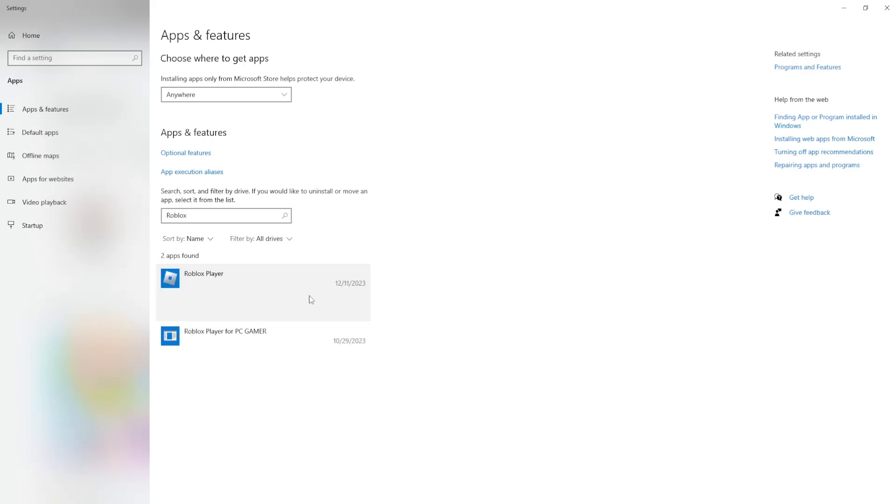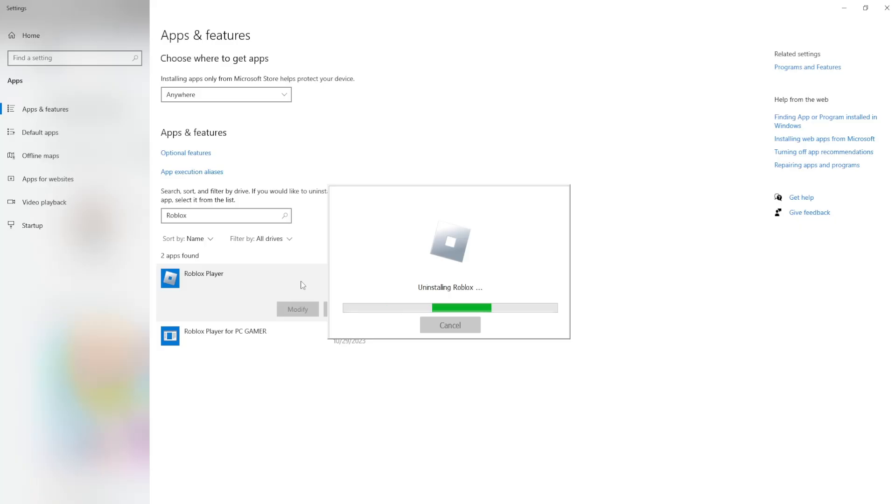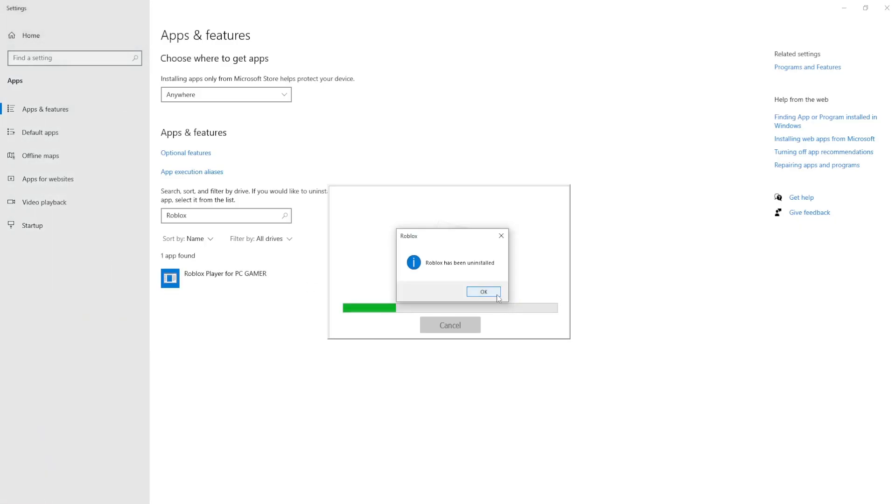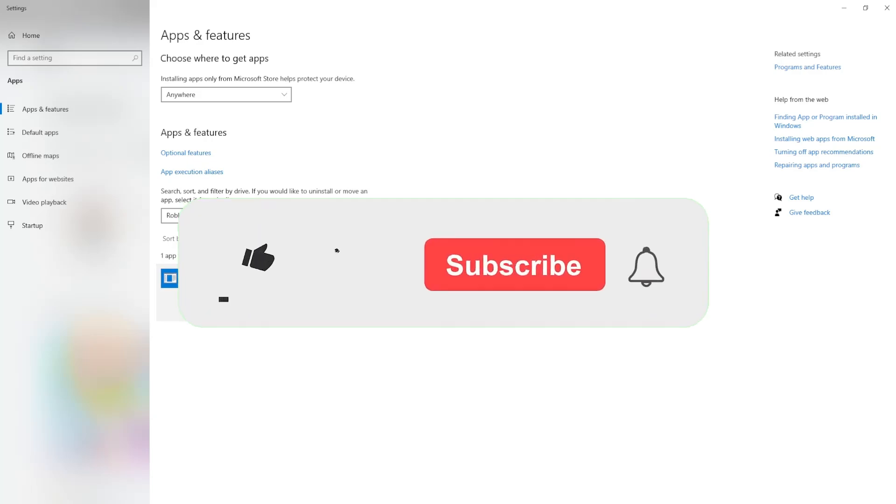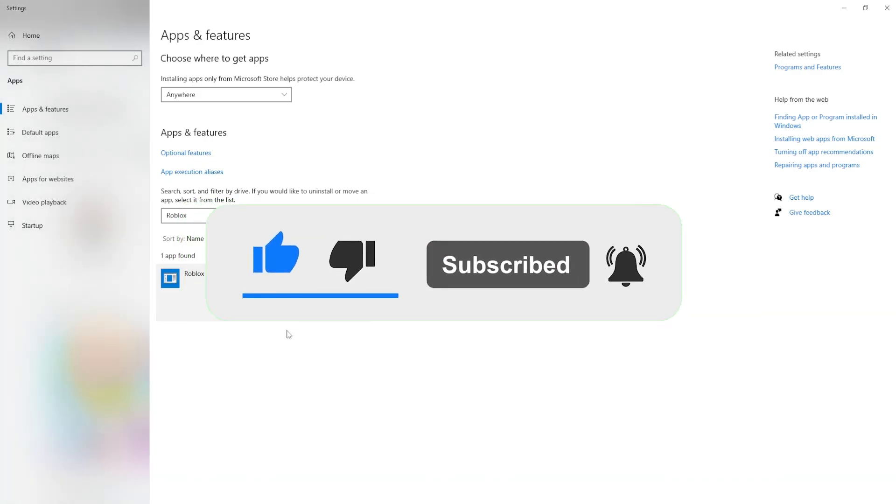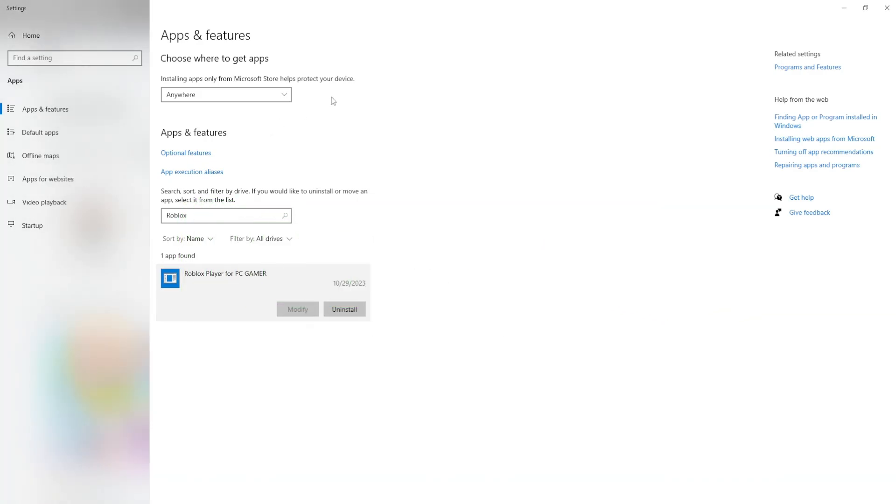After you uninstall Roblox altogether then just give it some time for this to uninstall. All of these instances like so.